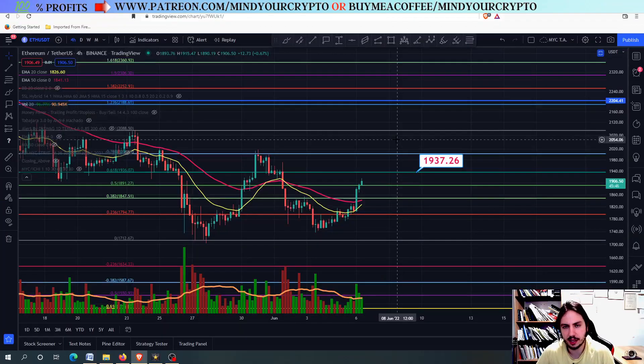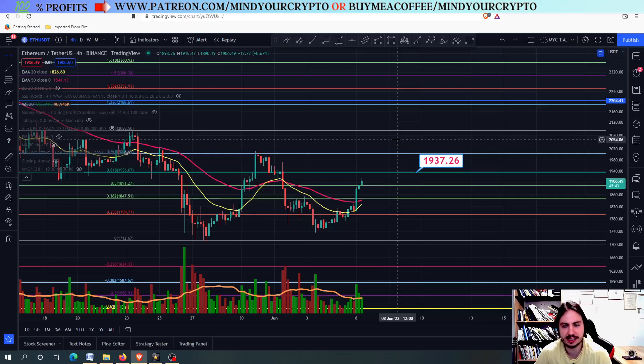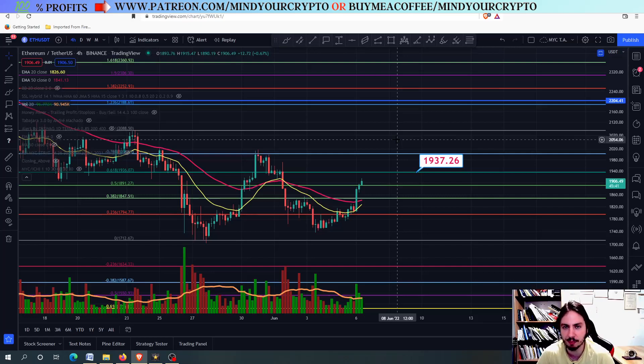Hello, my name is Bill and welcome to Mind Your Crypto. Today we have the most important targets and the pivot points for Ethereum.